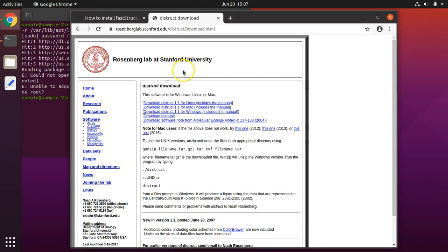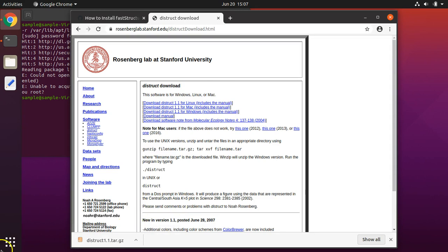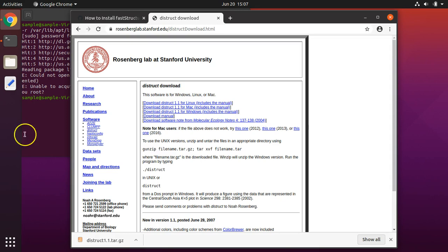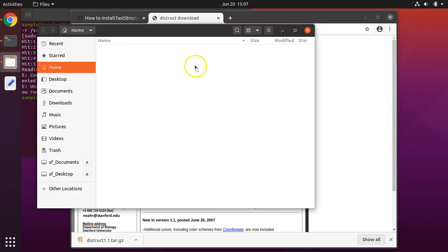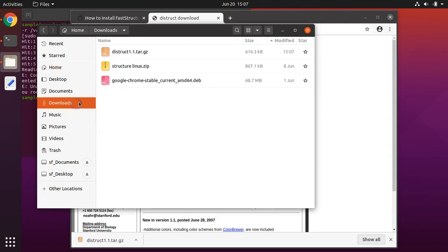Next, you need to go to the web page for downloading DISTRUCT. Click on the one for Linux. When it is finished downloading, you can either double-click on it here or if that is not available, you can open up files, go to your downloads folder and double-click on it from there.